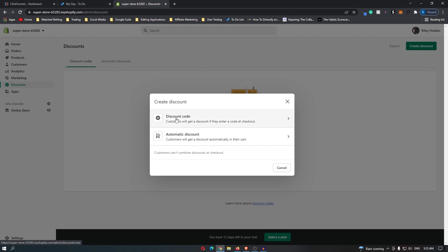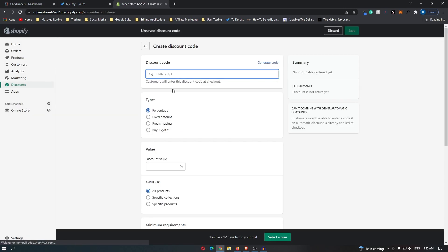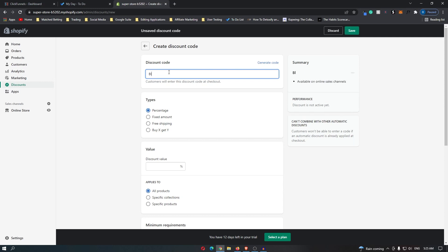I'm going to go for a discount code. Right here we can choose a name. Even though it's January right now, I'm going to go for Black Friday. For types here, you can have percentage, fixed amount, free shipping, or buy X get Y.